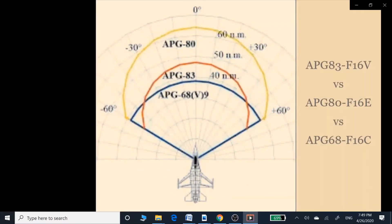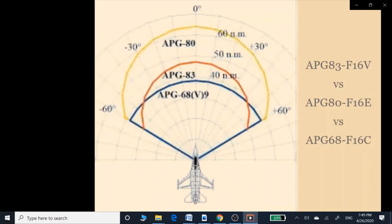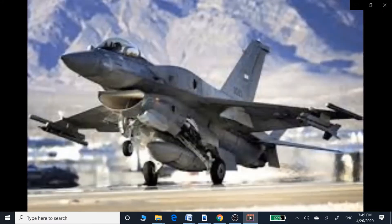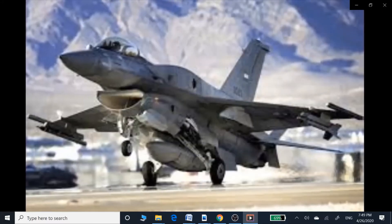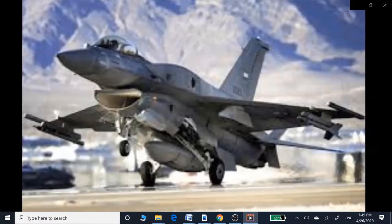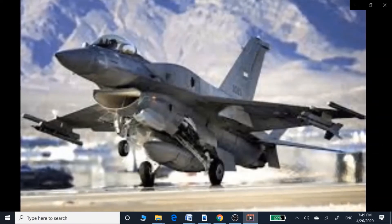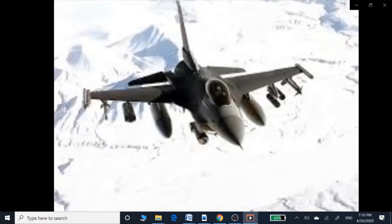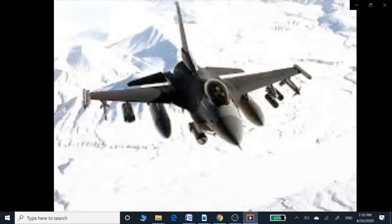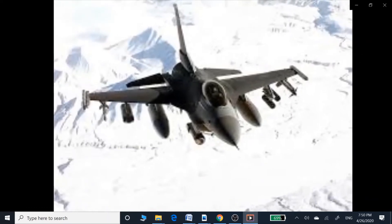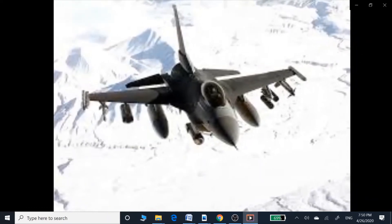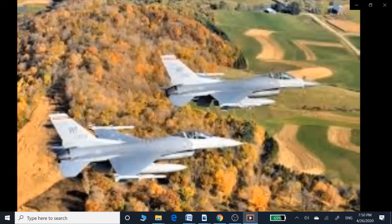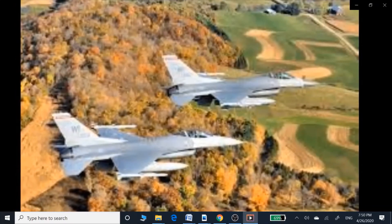The air-cooled APG-83 radar has a lesser range than the liquid-cooled APG-80, as visible in the comparison photo. So there would be only a slight increase in long-range performance over the APG-68 non-AESA radar with this upgrade.